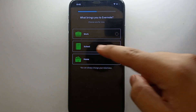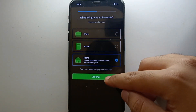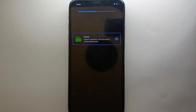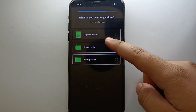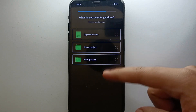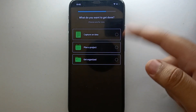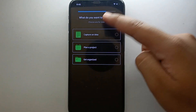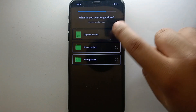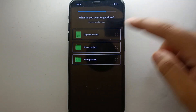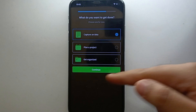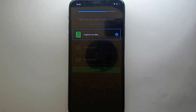It will take you to the next step — just click on 'Continue.' After processing, it will ask whether you want to capture an idea, plan a project, or just get organized. You can choose any one of these options according to your preferences, then click on 'Continue.'